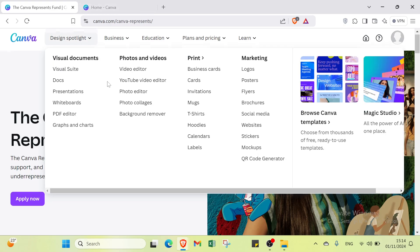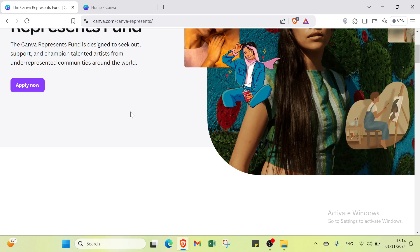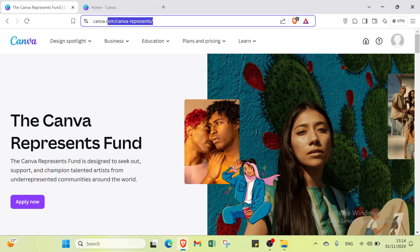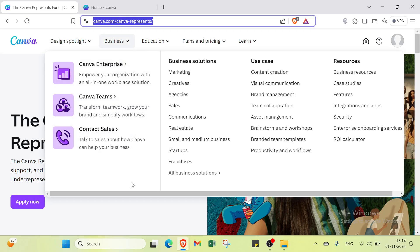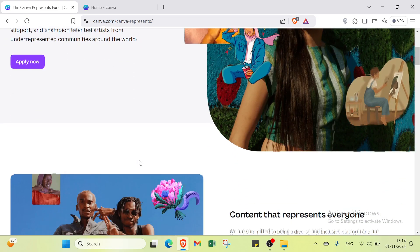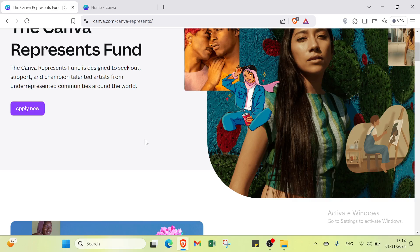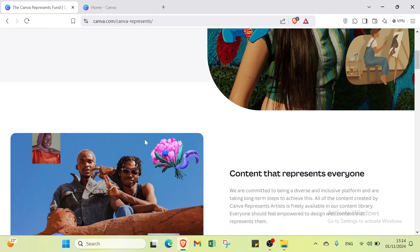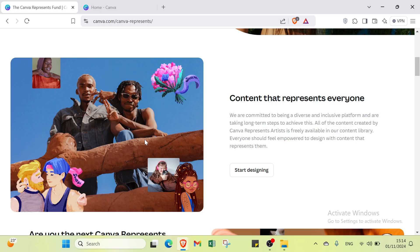Hello everyone and welcome back. In this video I will show you step by step how to build a website on Canva. First, open your browser and go to Canva.com. Canva is a user-friendly graphic design platform that allows individuals and businesses to creatively build a website with ease.